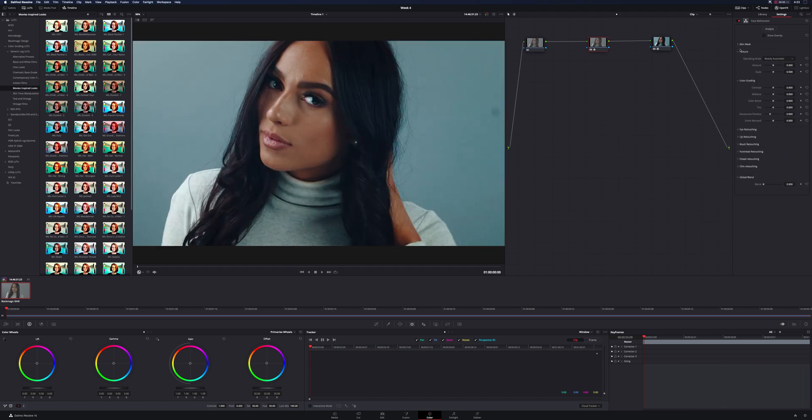And once you work past the skin mask, once you're all good with that, you come down to the actual changing the characteristics of the face. So probably the most common one is skin softening.